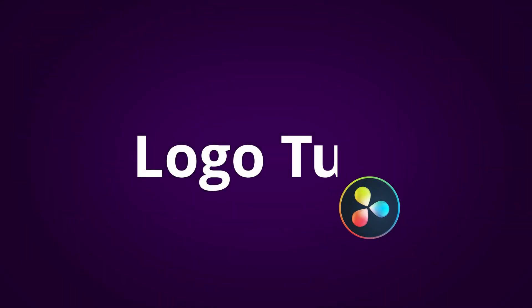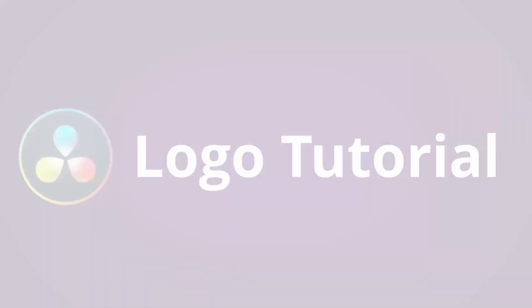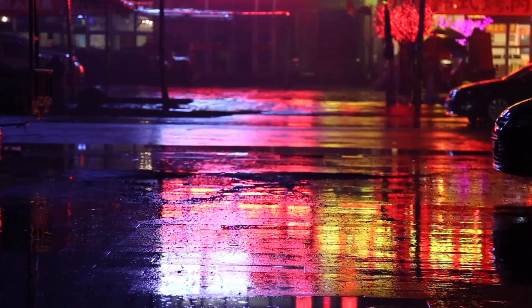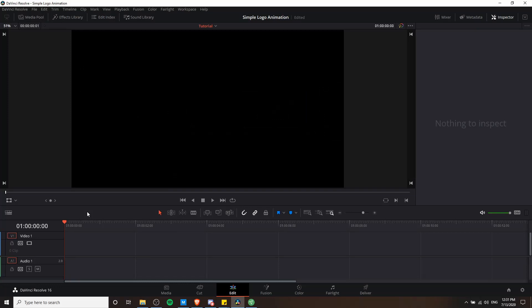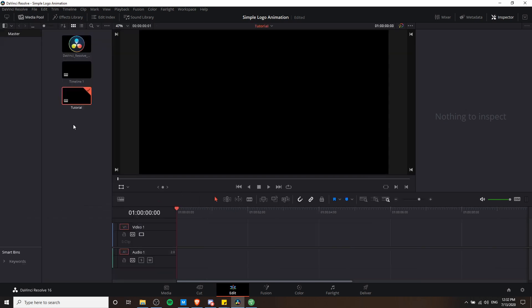Hello everybody, Chris here. In this video I'm going to be showing you how to create a simple logo animation inside of DaVinci Resolve 16. The first thing we're going to do is populate the timeline with a background color, which you could easily replace with a background video clip or background image. On video layer 2 we'll add in a text title, and then above that we'll add in the logo that we want to animate.